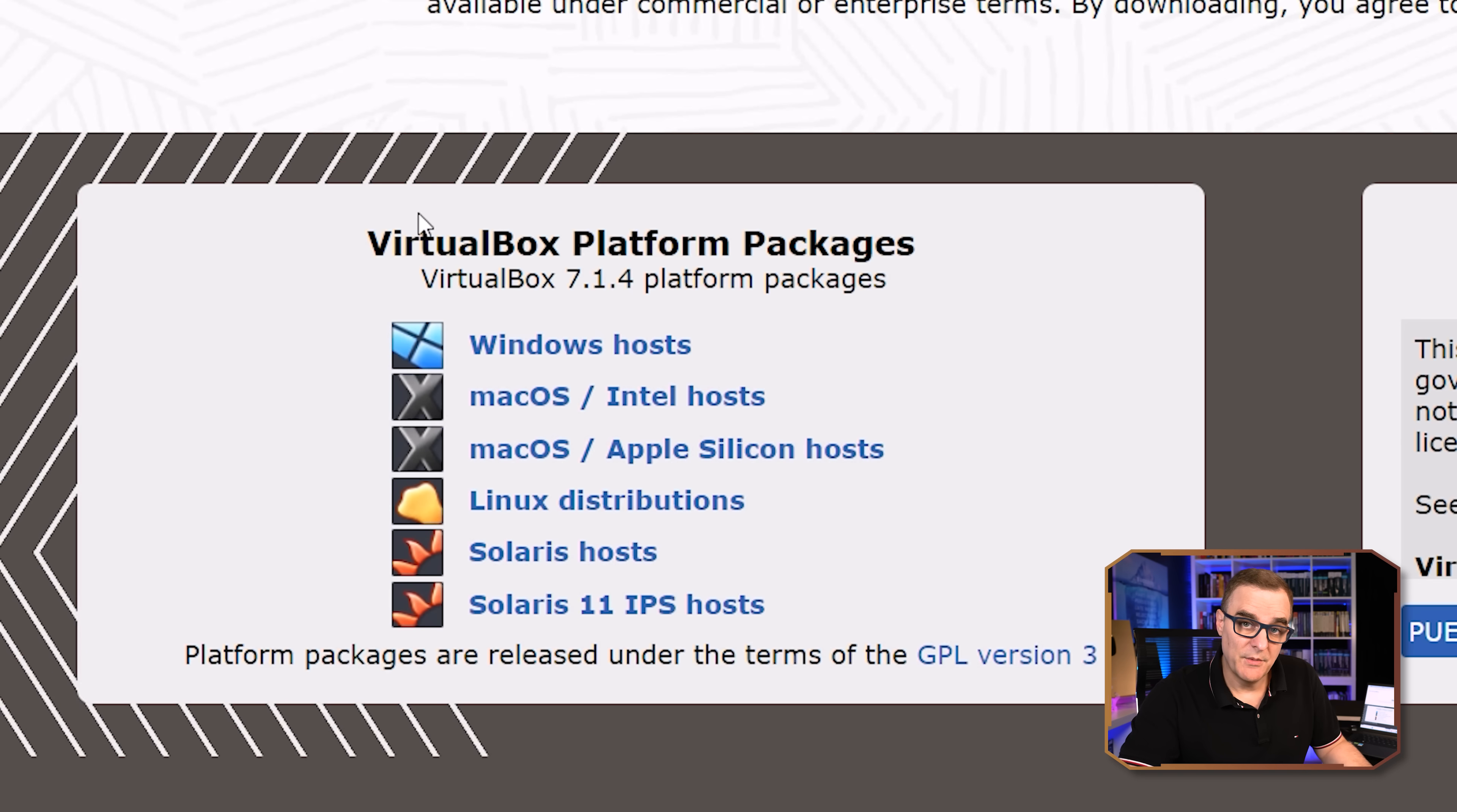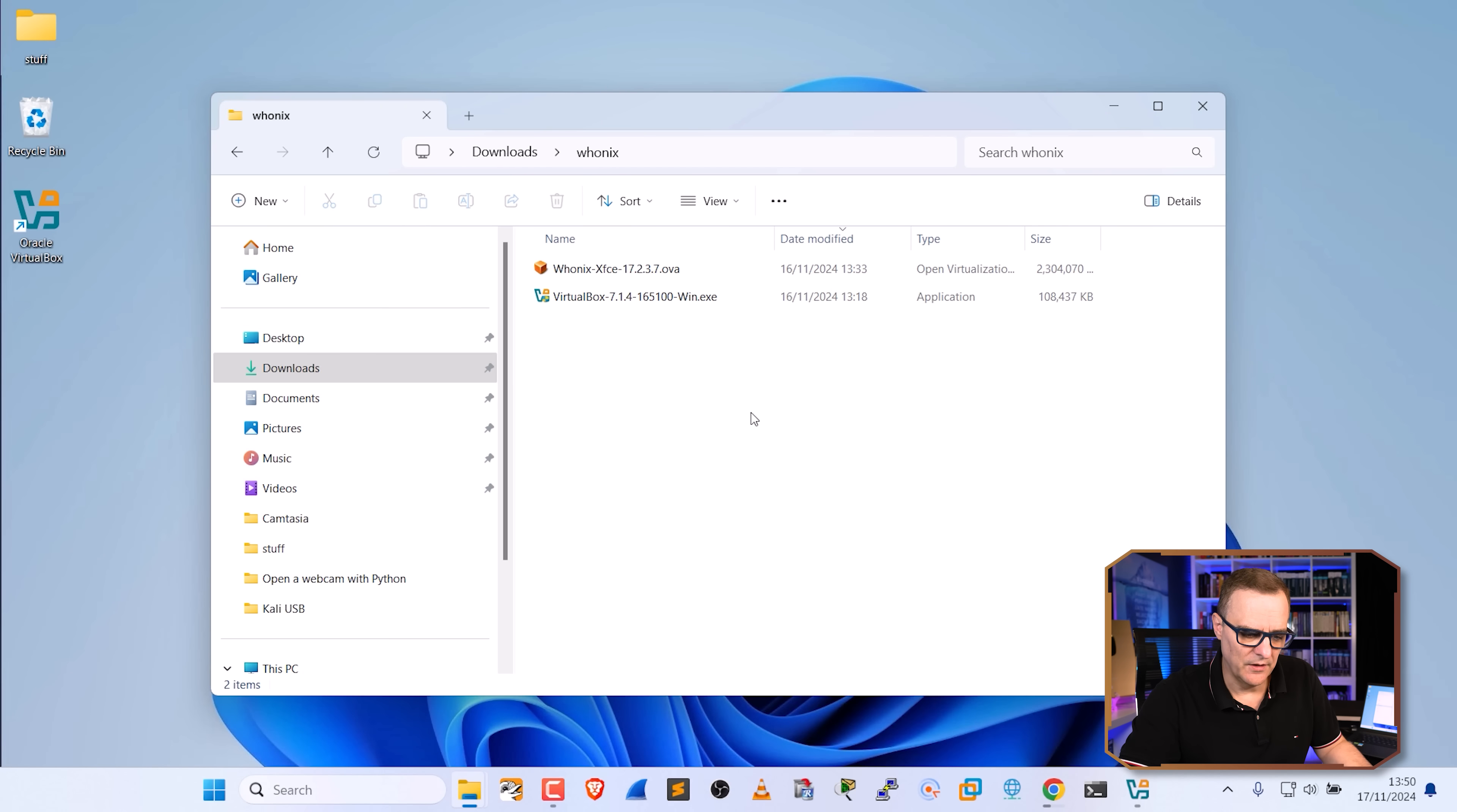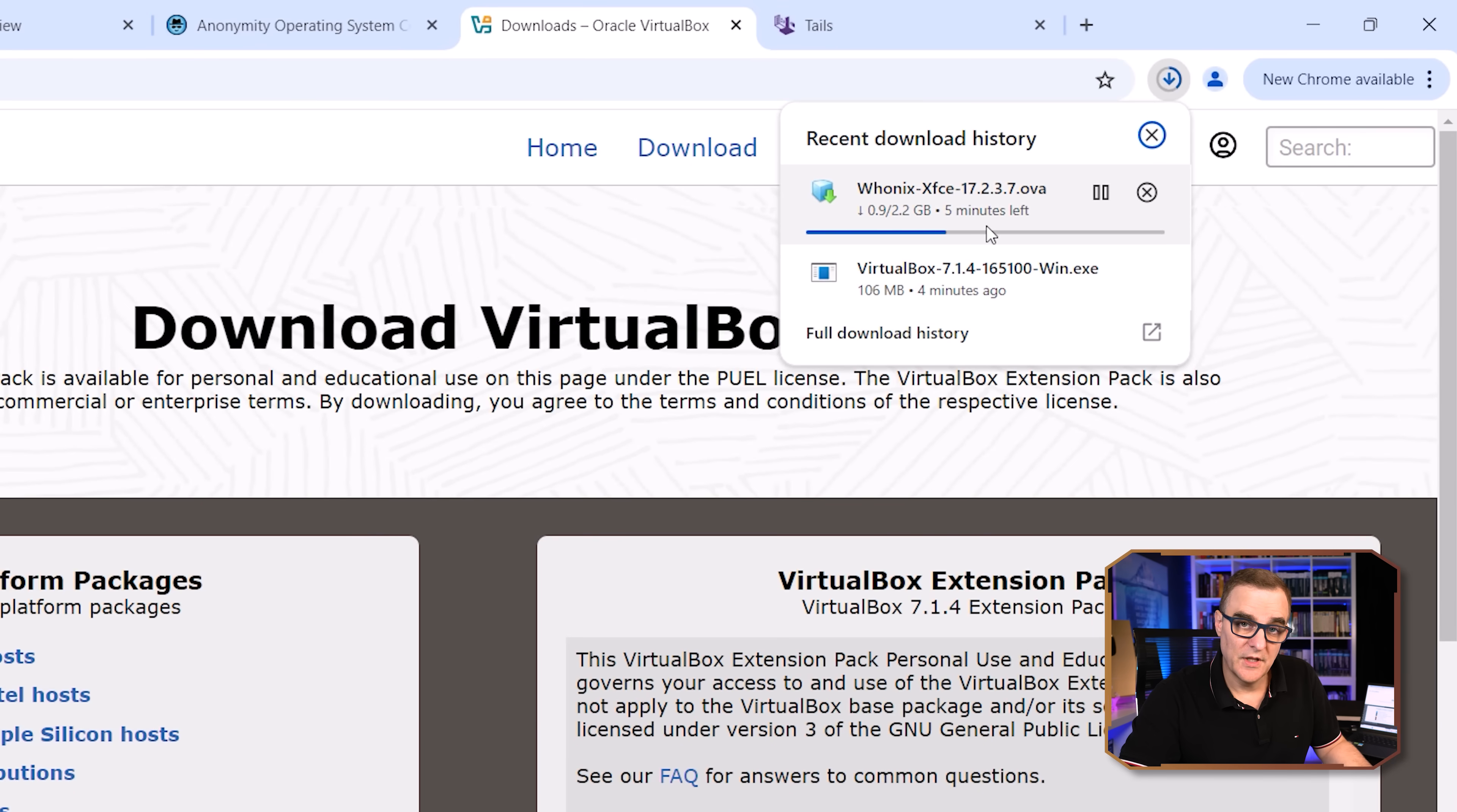Now, at the time of this recording, the version of VirtualBox is 7.1.4. When you watch this, it may be a later release. Simply download the latest release of VirtualBox. Now my Whonix OVA is still downloading. So what I'll do is import one that I previously downloaded. In preparation for this video, I downloaded the OVA, 2.3 gig in size. That's the same version that's currently downloading.